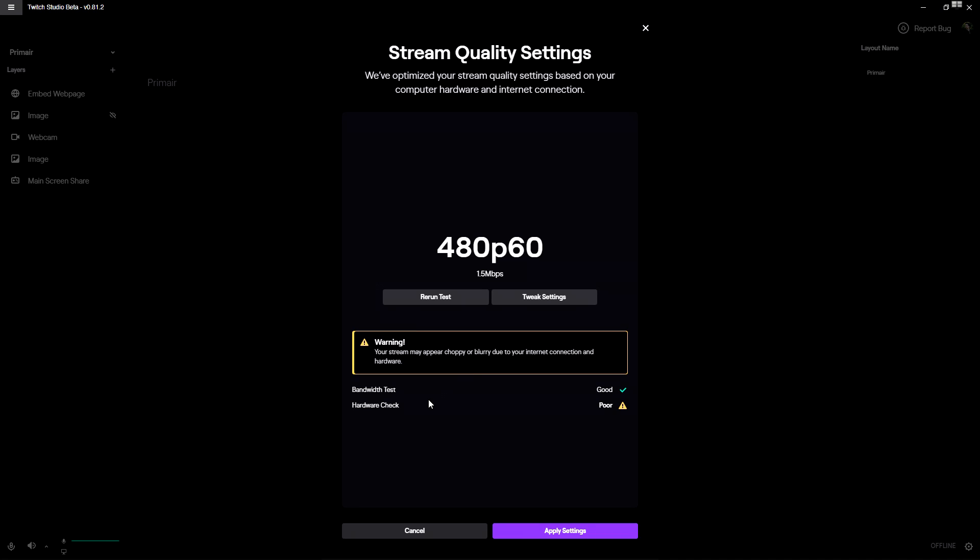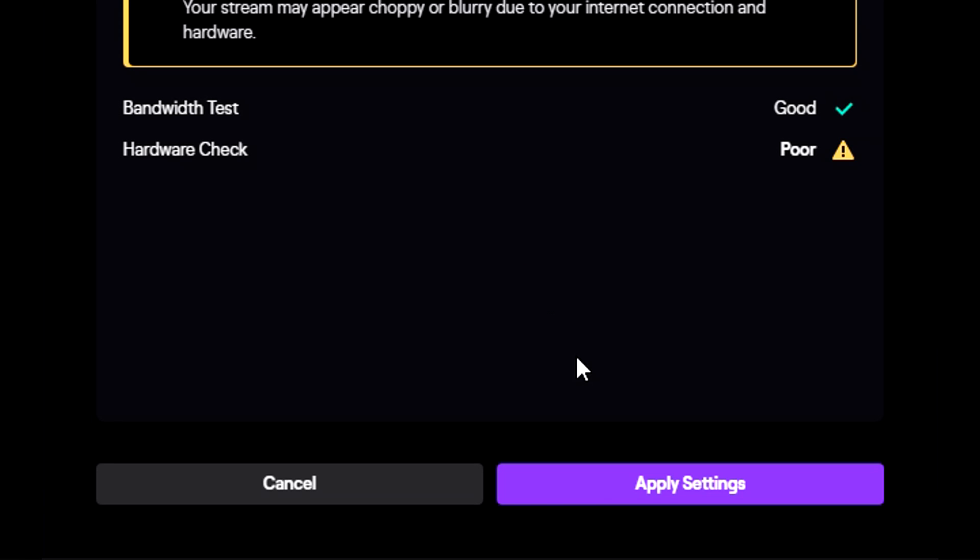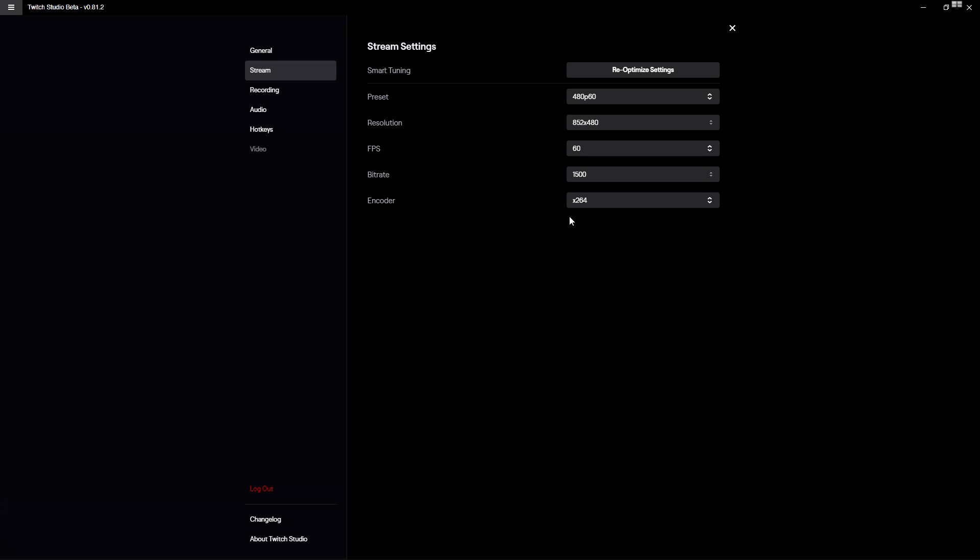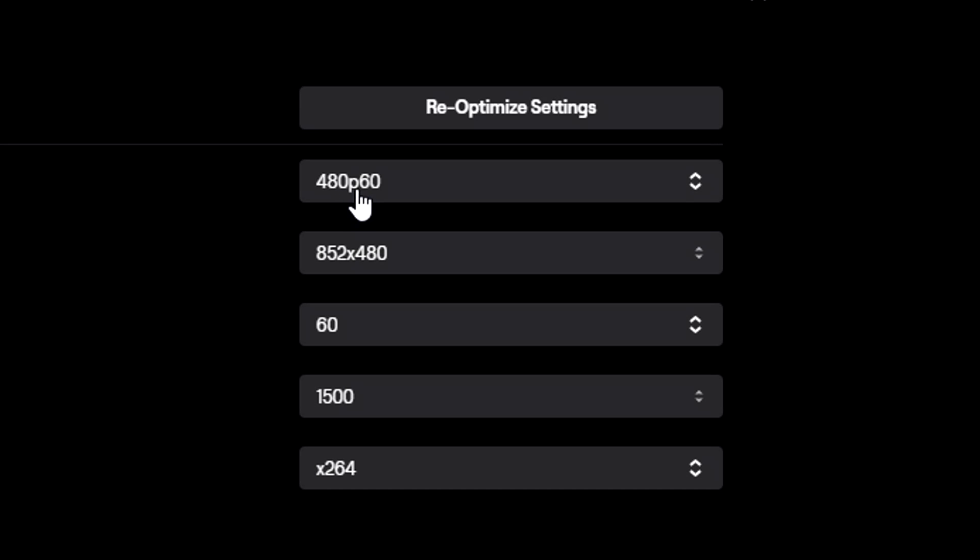My hardware check is poor, but that's because I'm running all kinds of recording software - Audacity, OBS to record my screen at 60fps 1080p. That's why my hardware is in use. But if I turn everything off, the hardware check is going to be good as well. Right now you can click on apply settings.